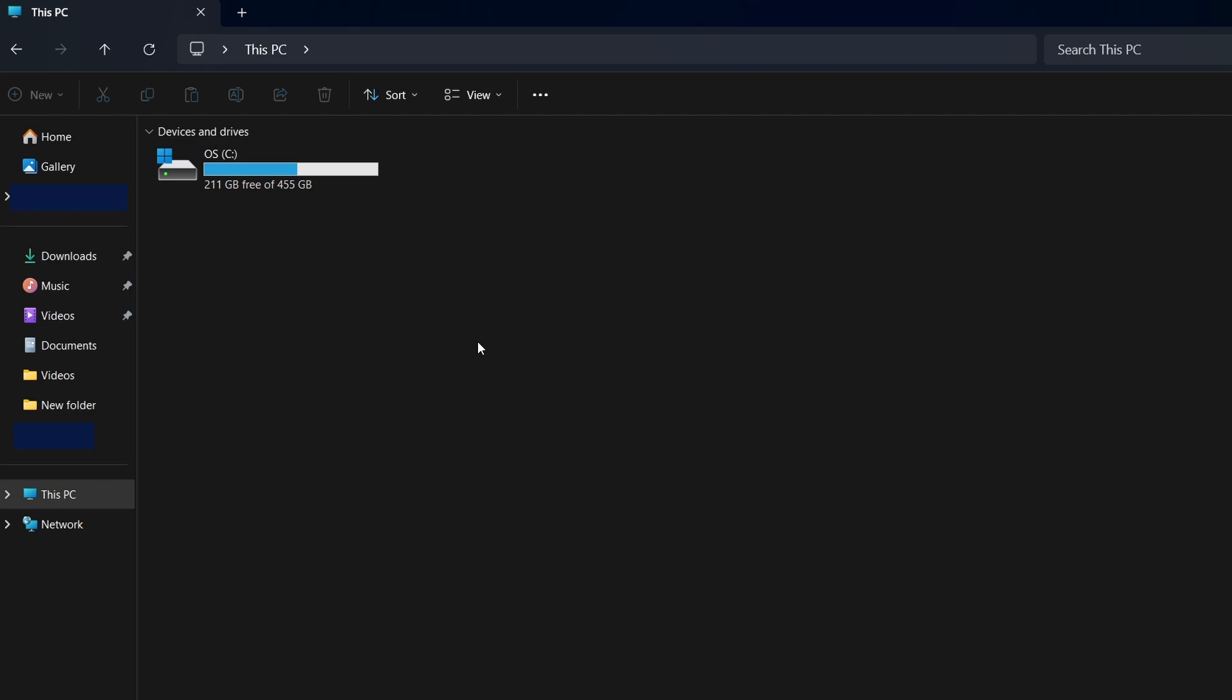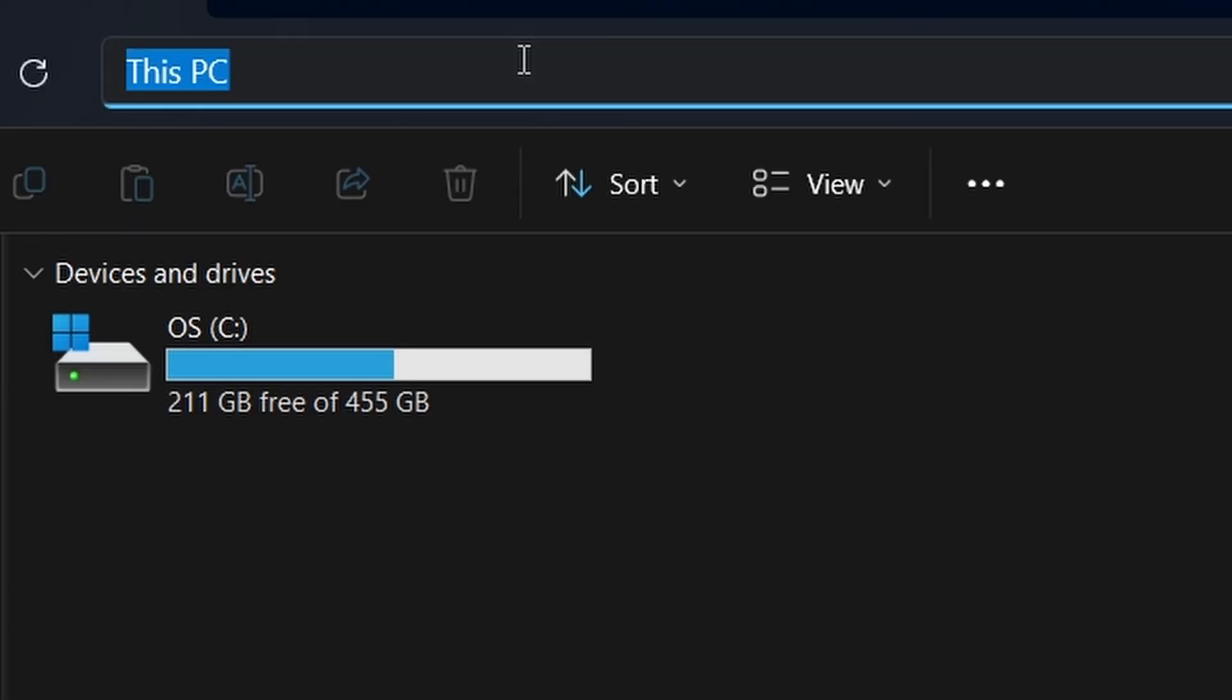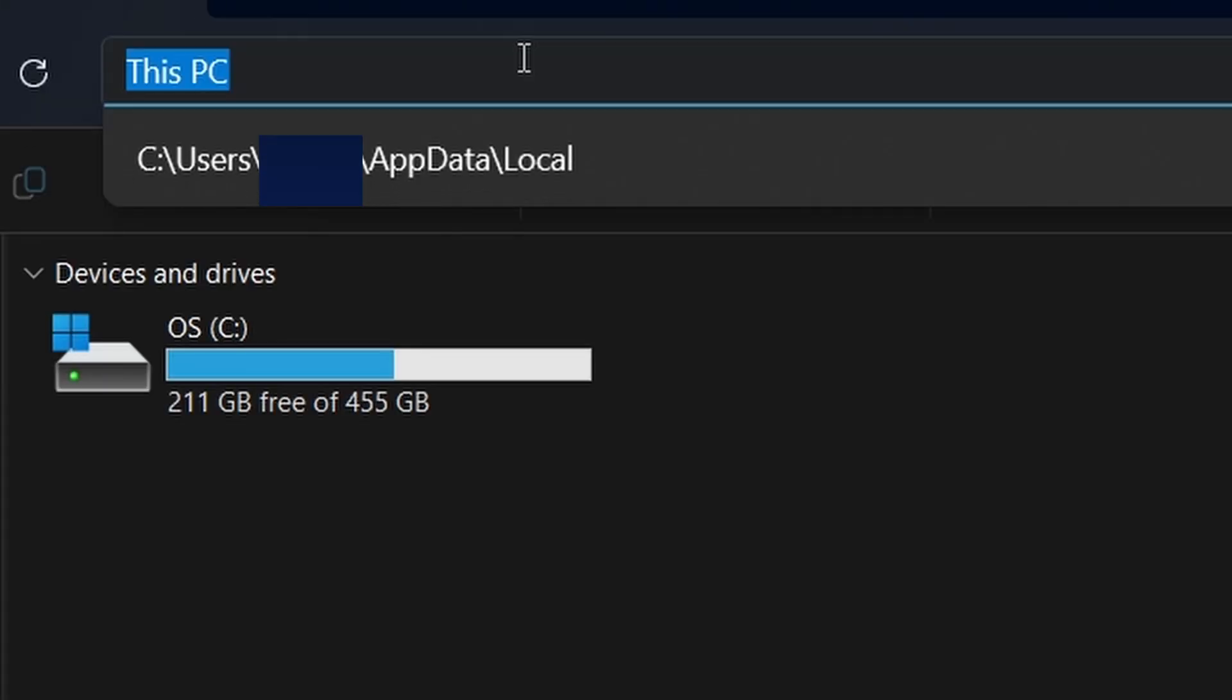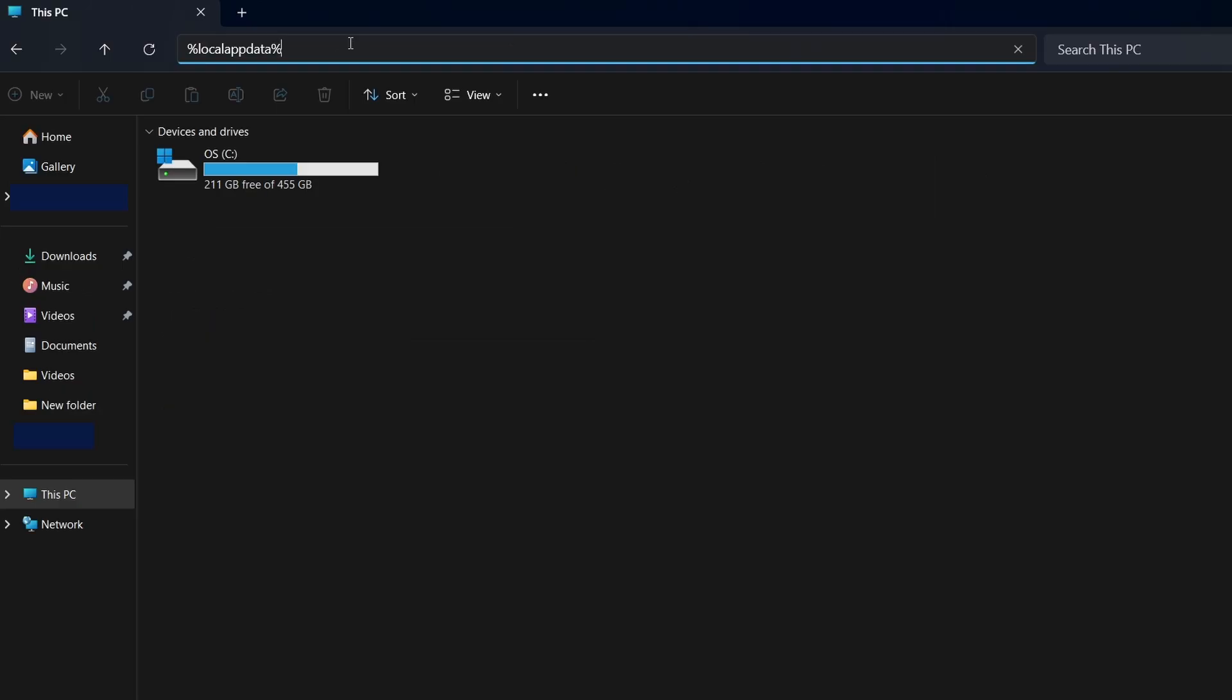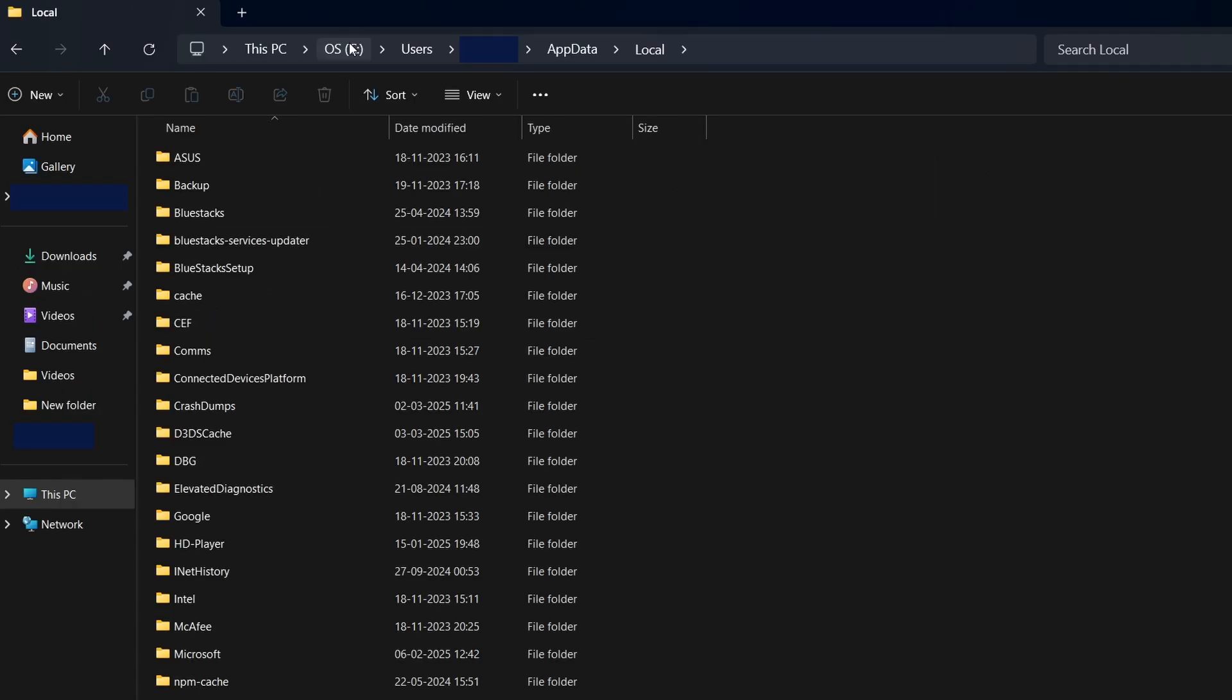After that, go to the address bar in File Explorer and type %localaptata%. Press Enter. This will open a directory containing saved data for various Steam games. Inside, you'll find multiple subfolders named after different games.